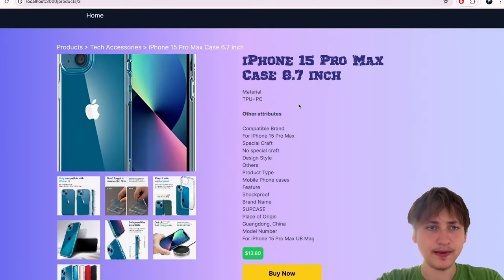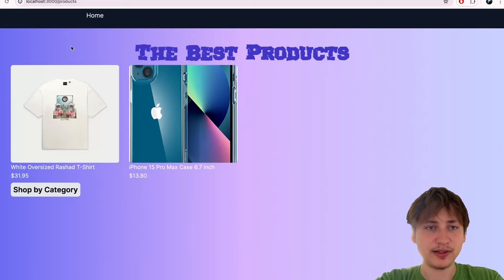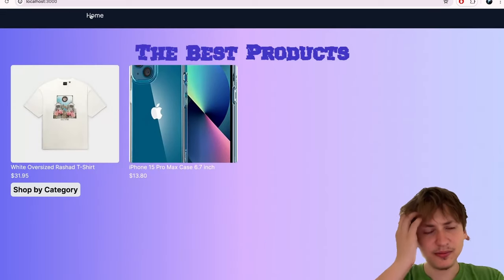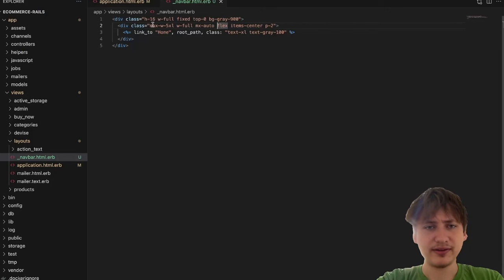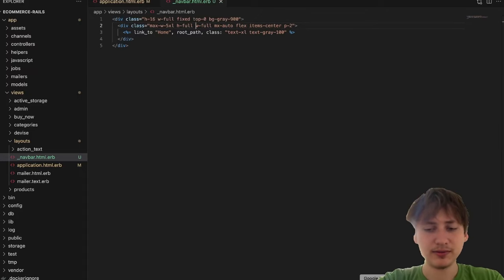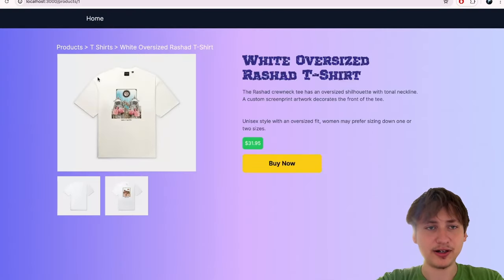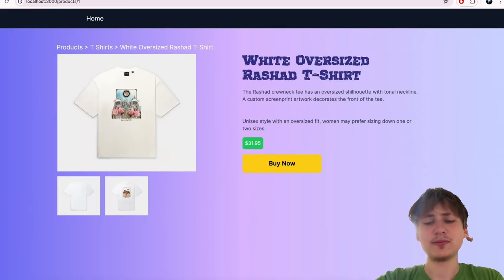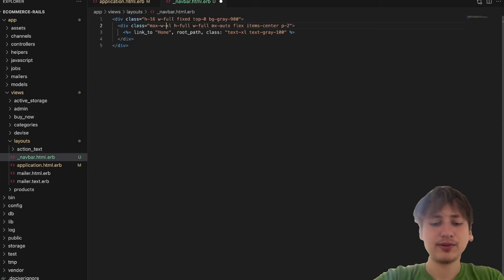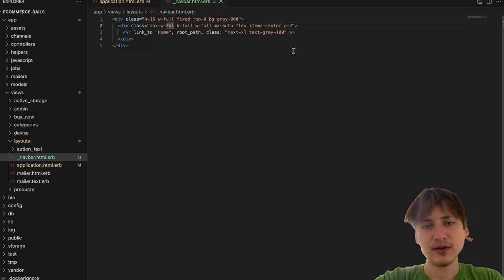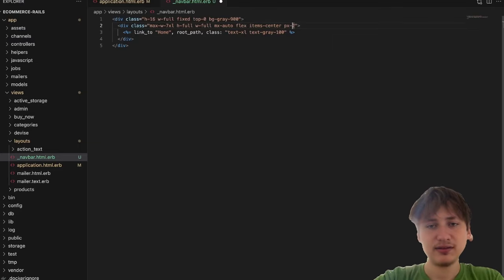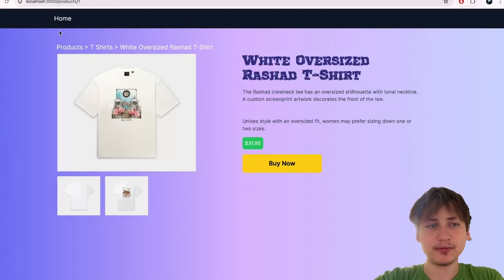The text is sitting at the top because the inner div needs 'h-full' so it takes up the full height of the parent and can center the element correctly. I'll also try 'max-w-7xl' instead of '5xl', and maybe 'px-8' to match up with where the products are. That's fine for now.